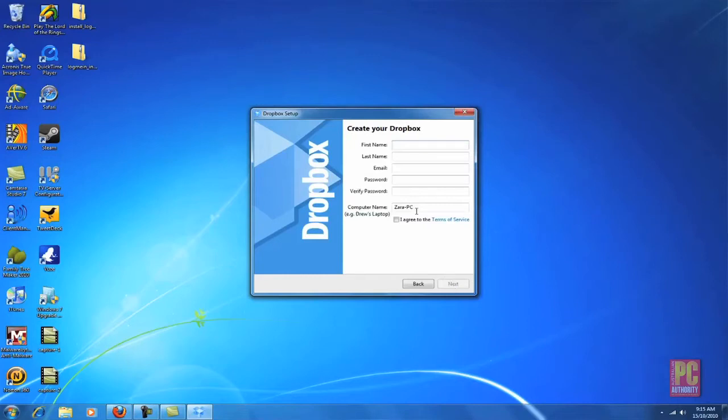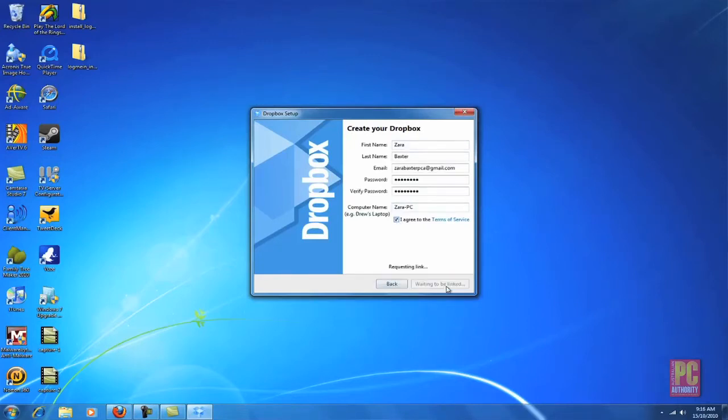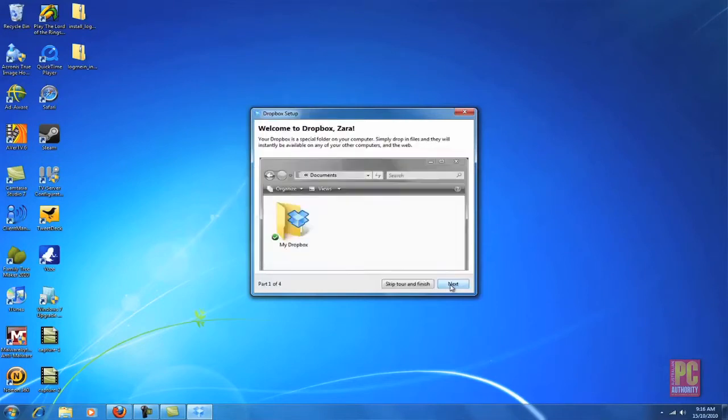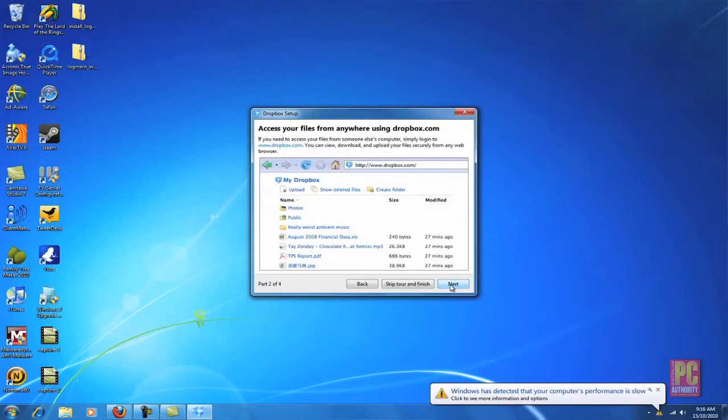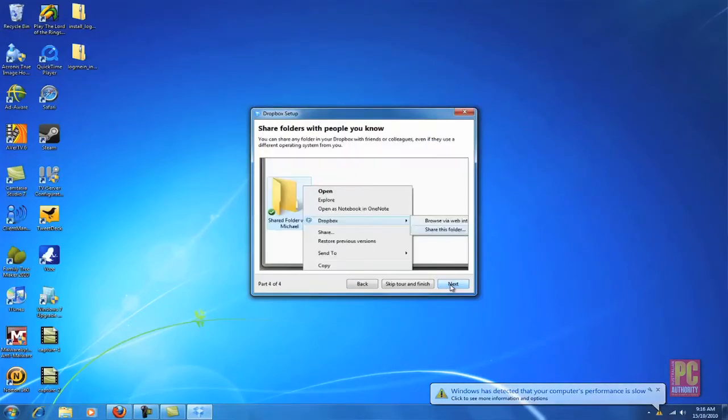If you don't have a Dropbox account you'll need to create one. All you need is your name, your email address and a password. Your Dropbox by default is in your My Documents folder but you can choose to put it anywhere on your computer if you prefer.